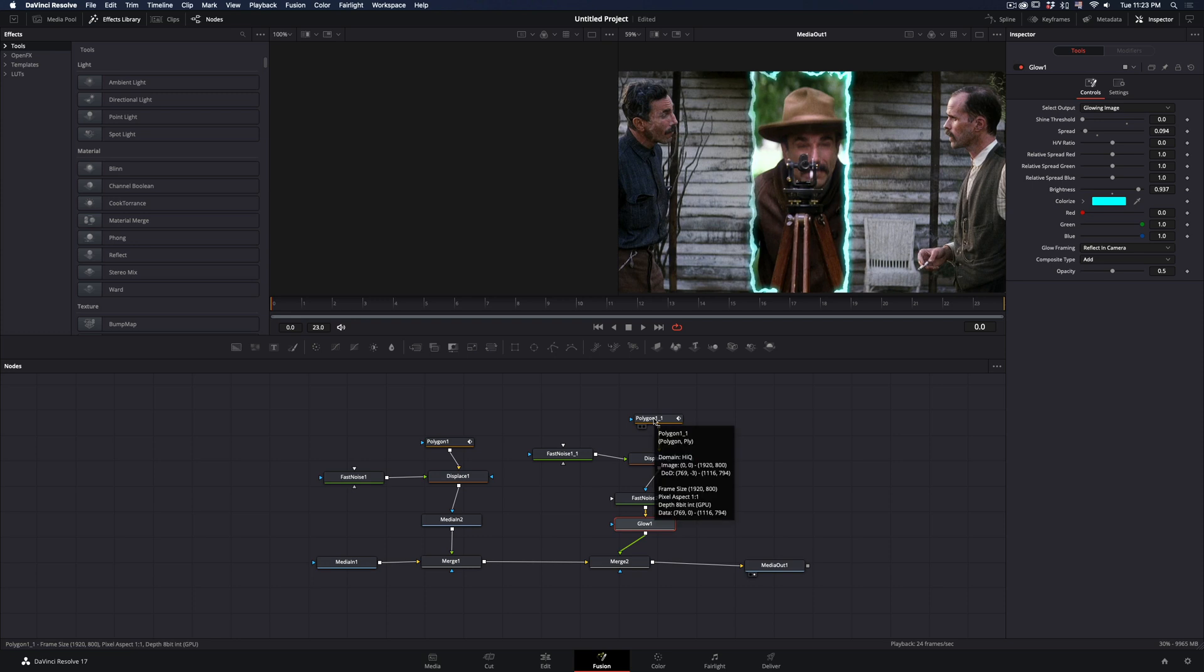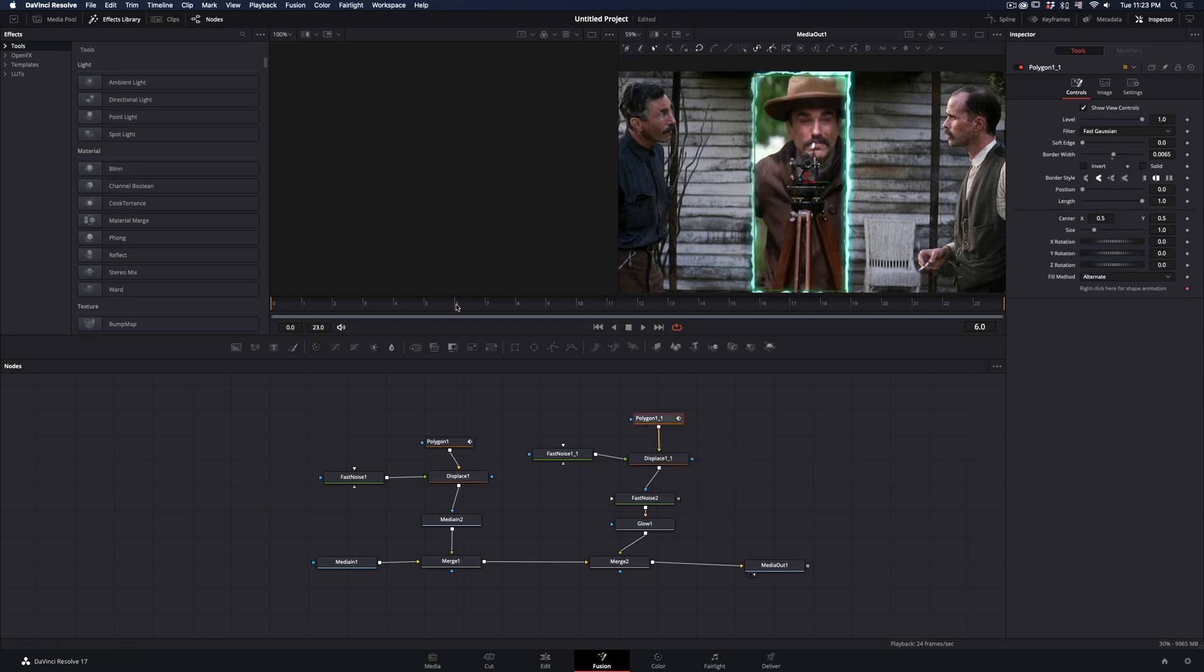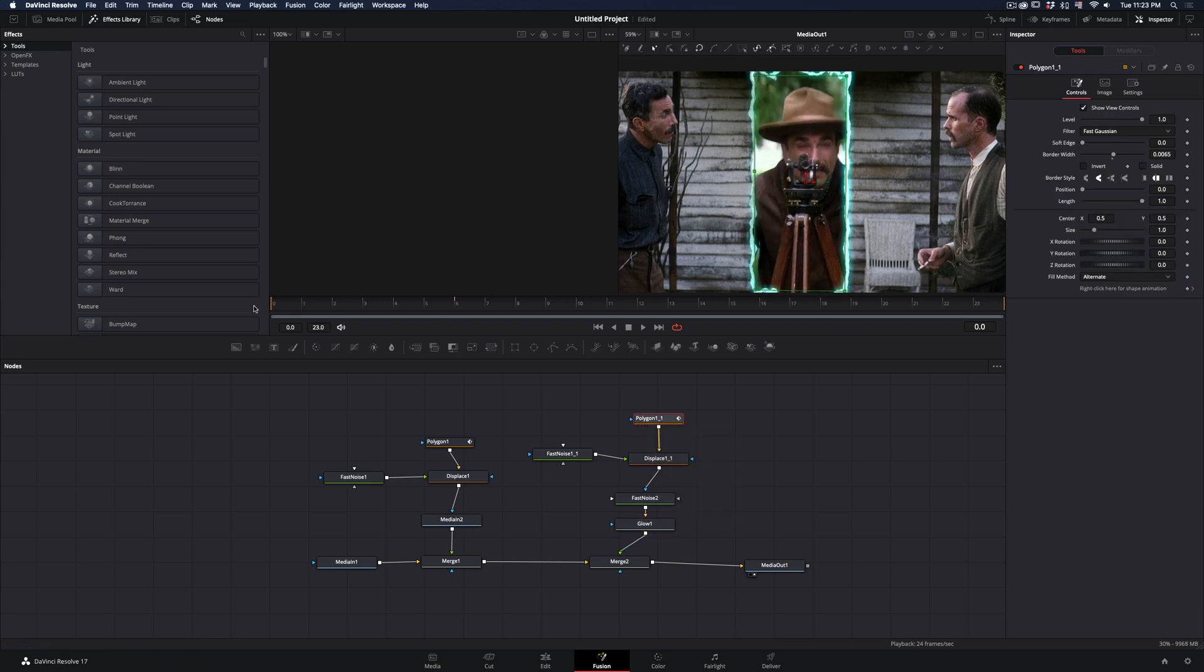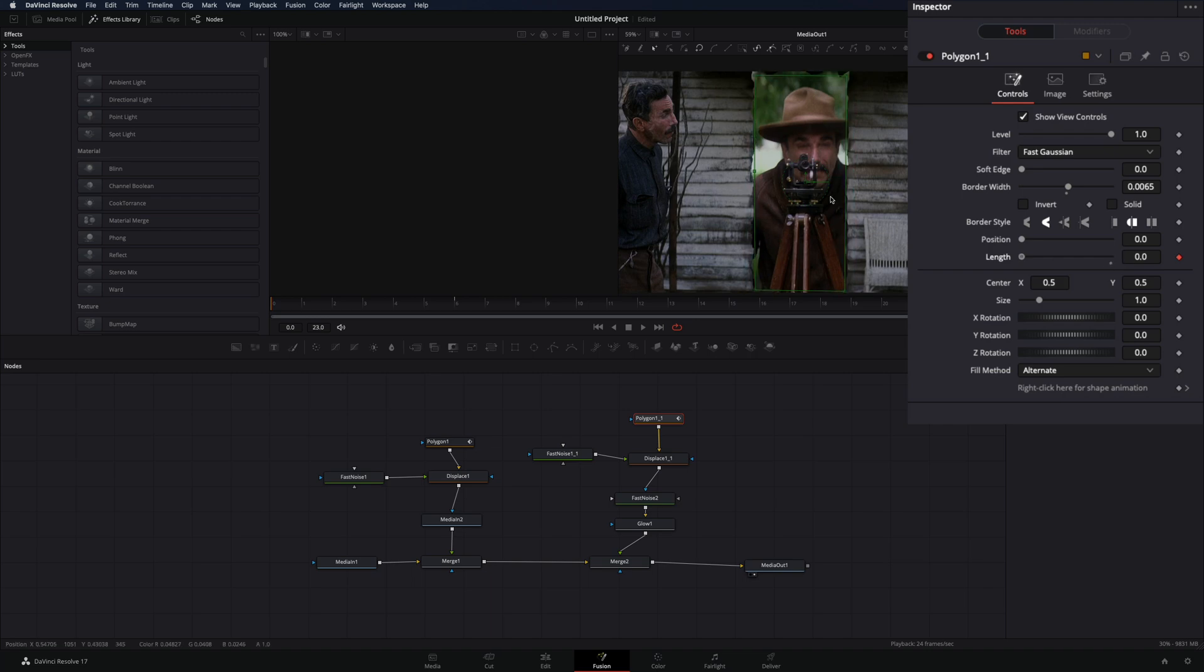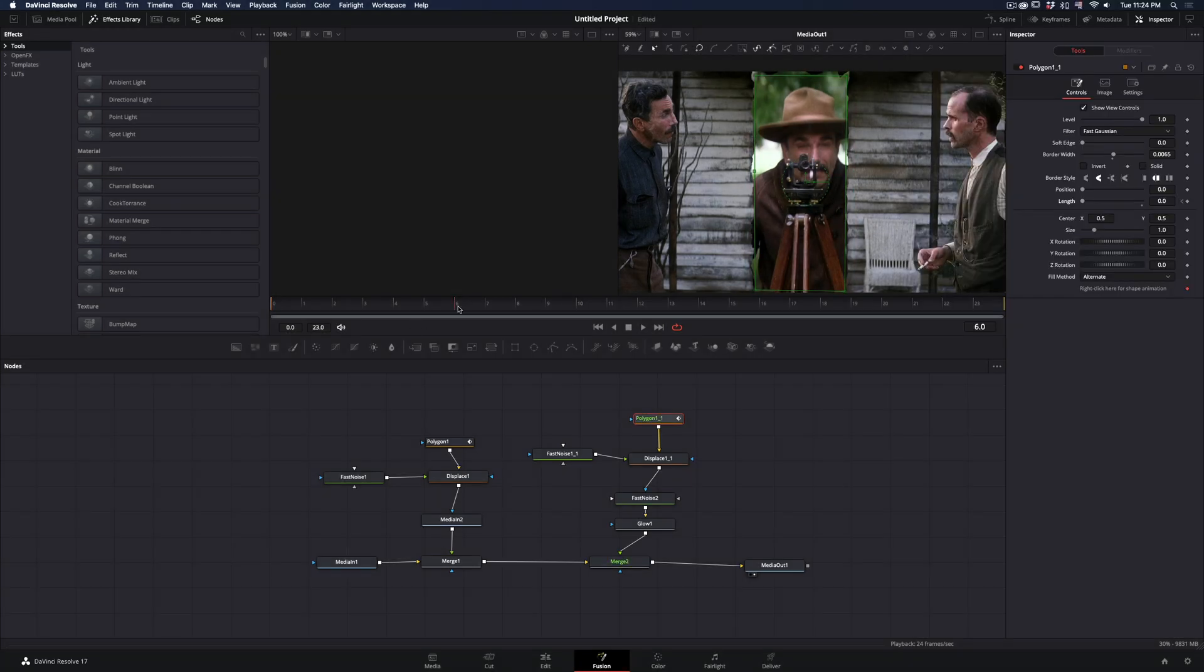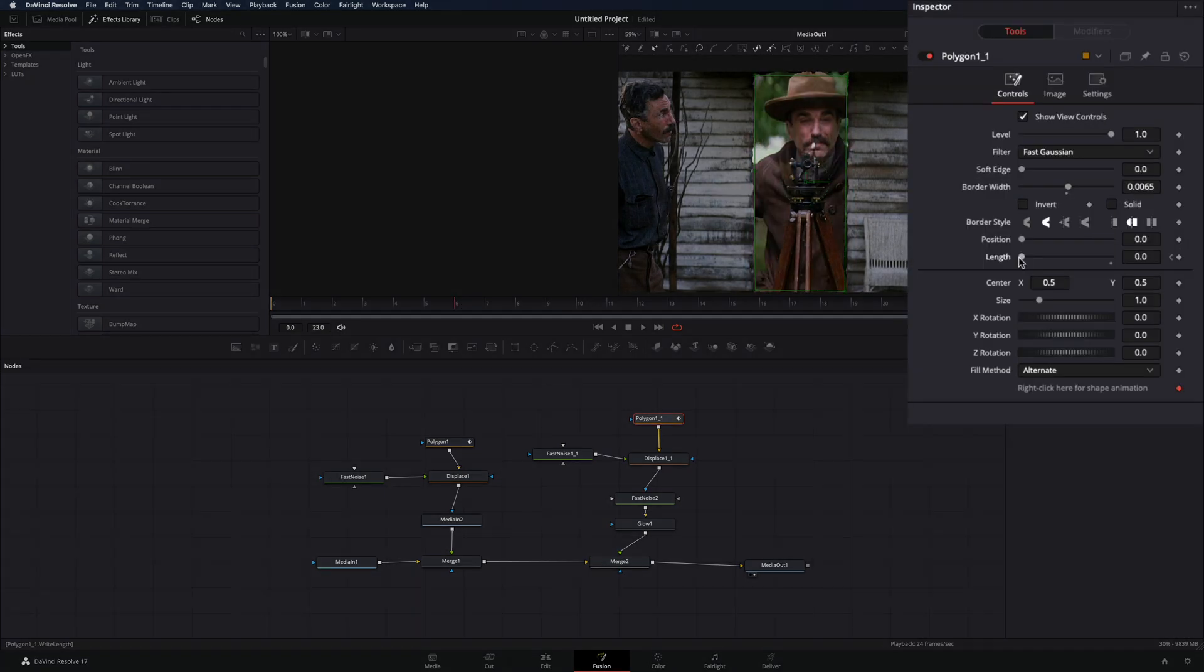Select the Mask node. Make sure that you are in the first frame, activate the keyframe for the Length Slider, and bring it down to 0. Go 6 frames forward and bring the Length Slider to 1.